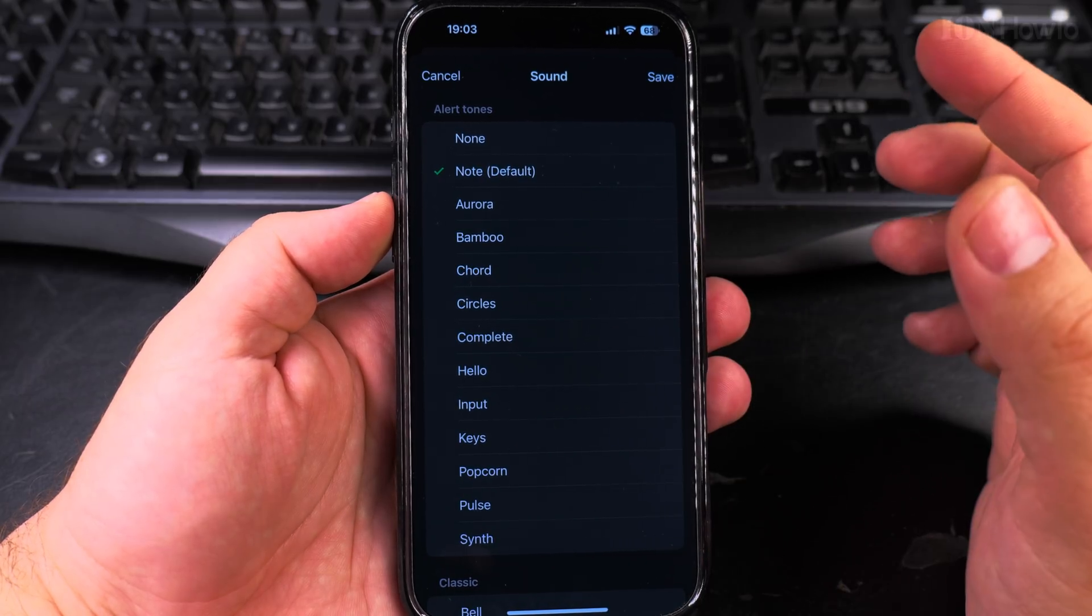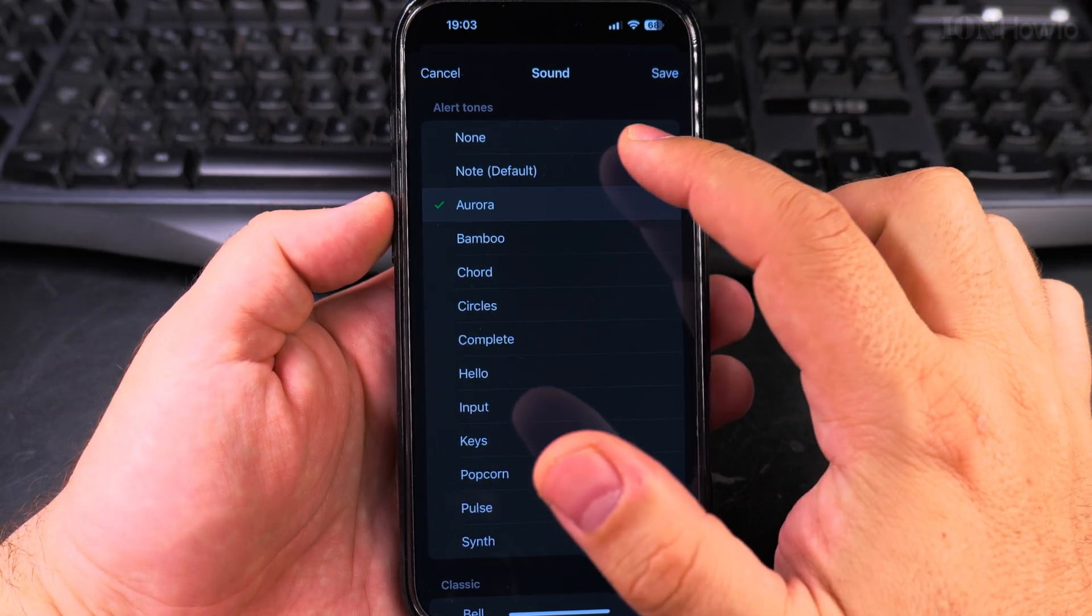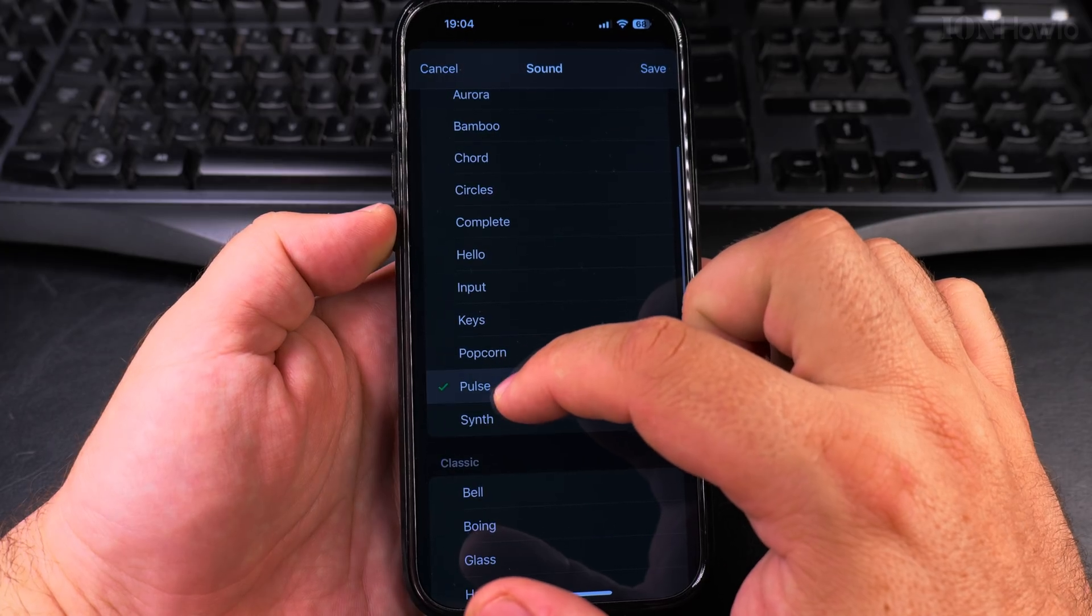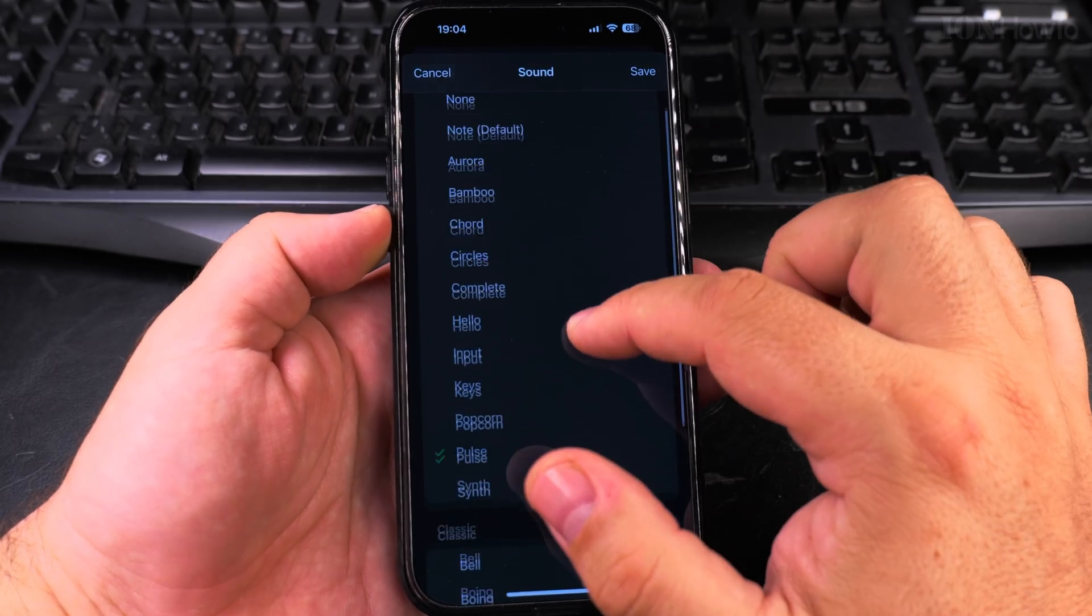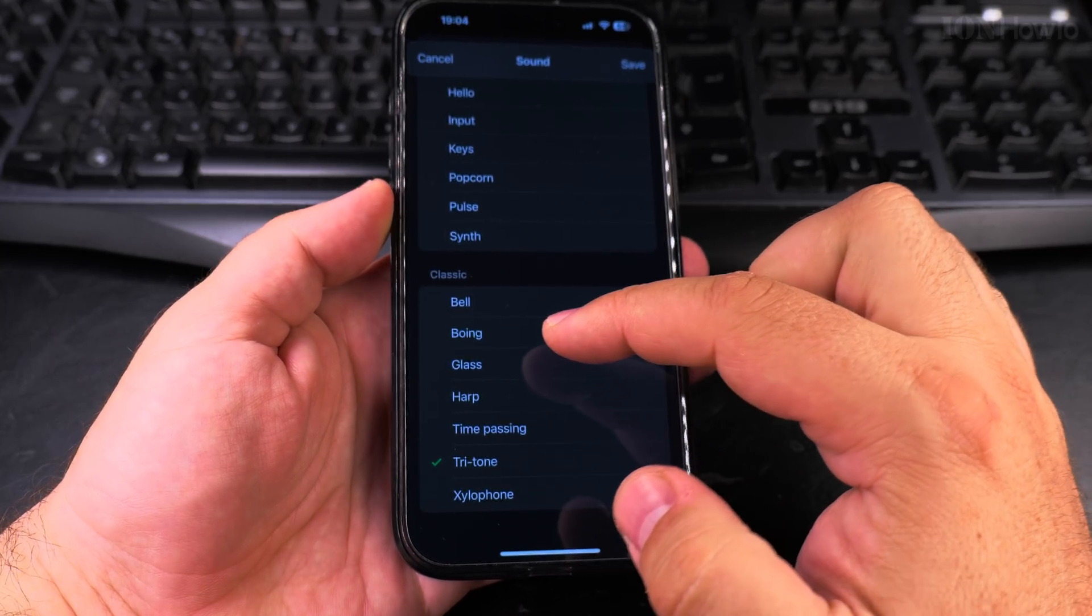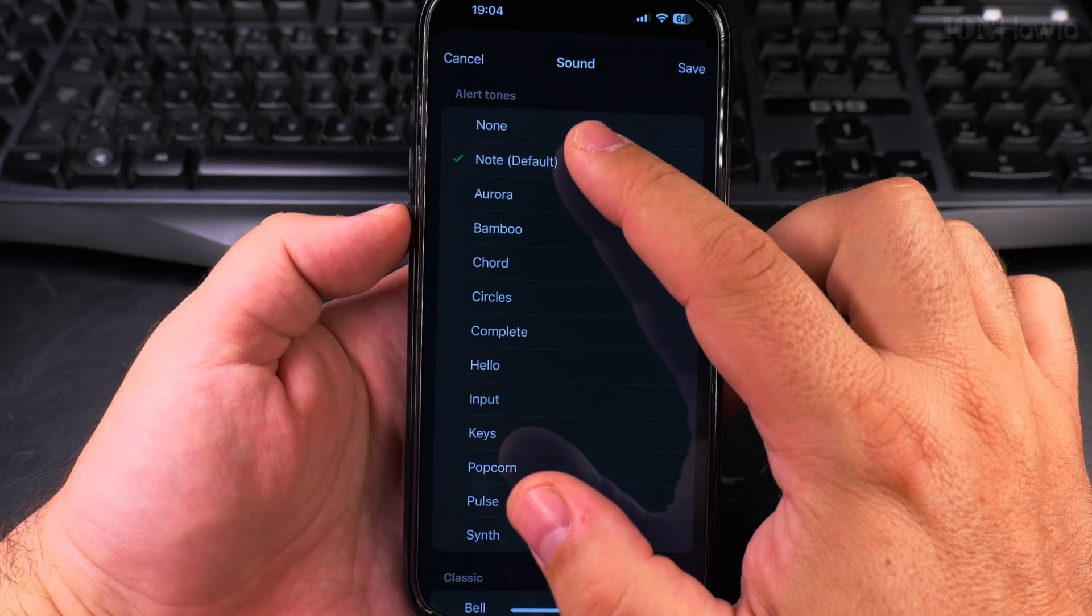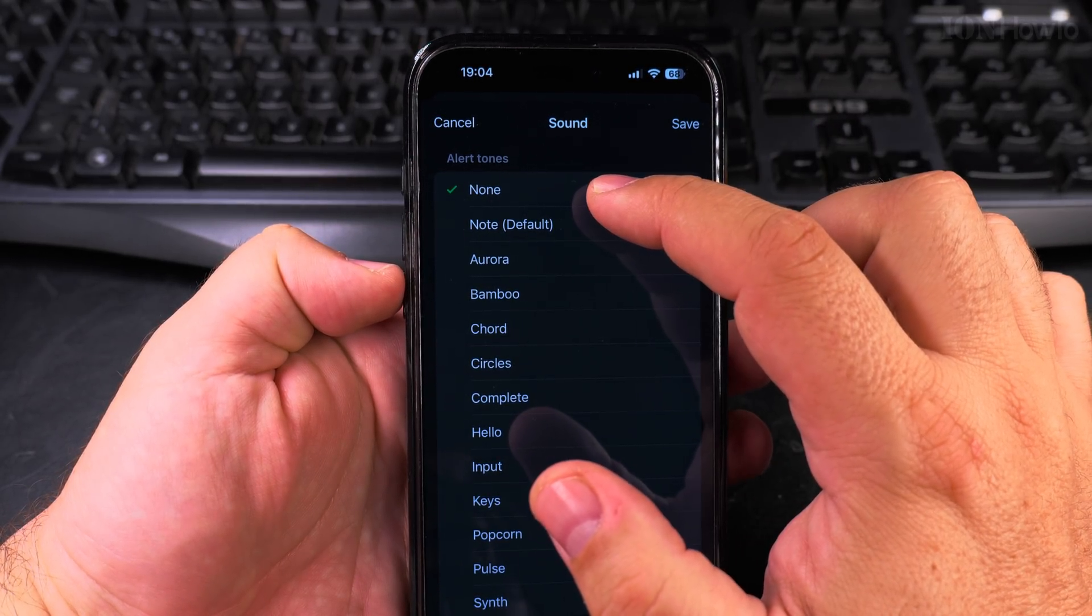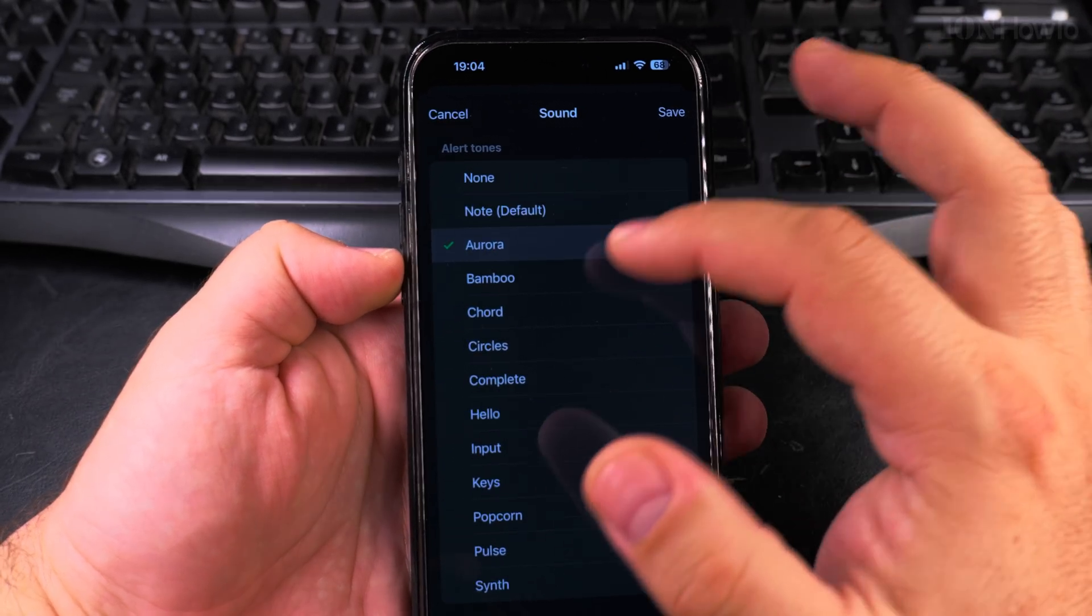That's the standard iPhone note sound. You can even choose some of the classic ones like three tone or disable it. So if you don't want any alert tones for messages you can do that.